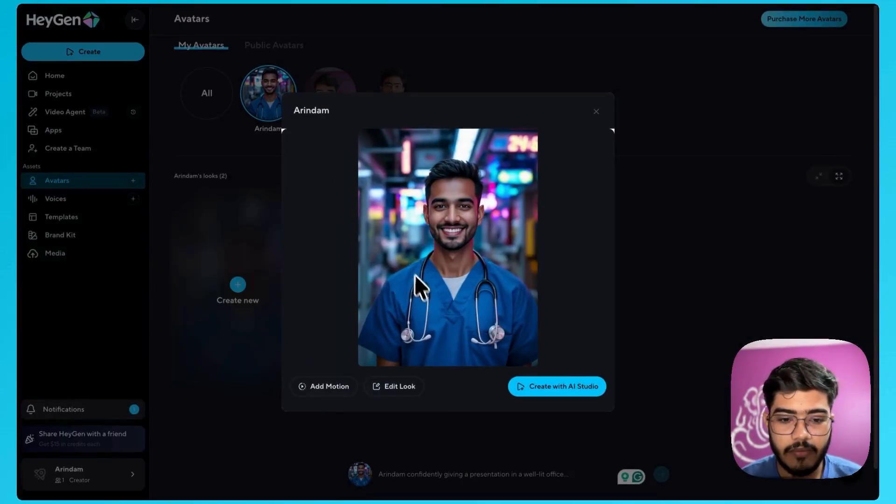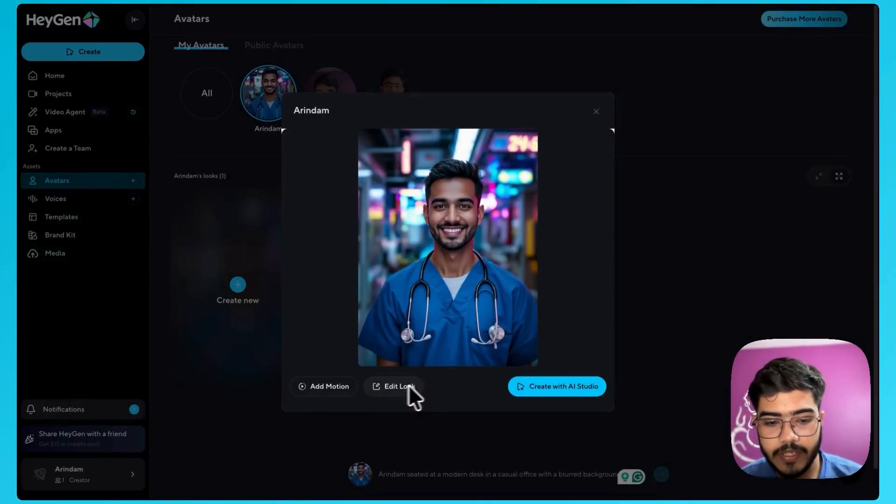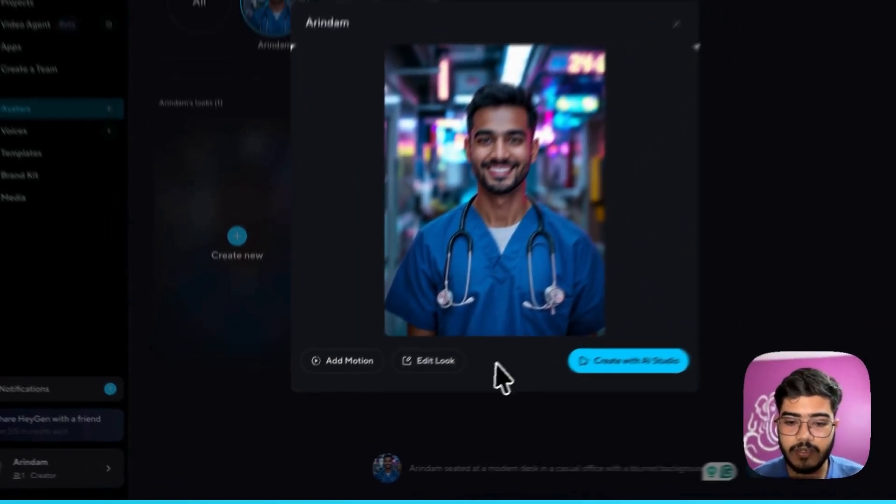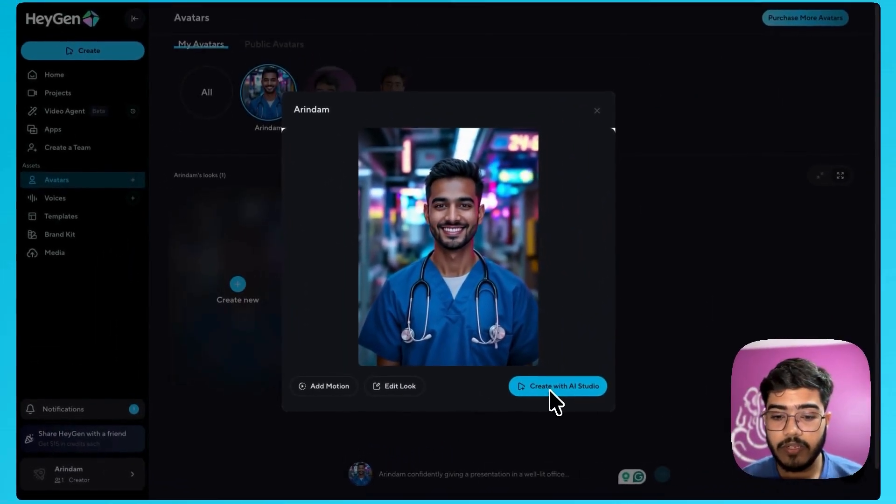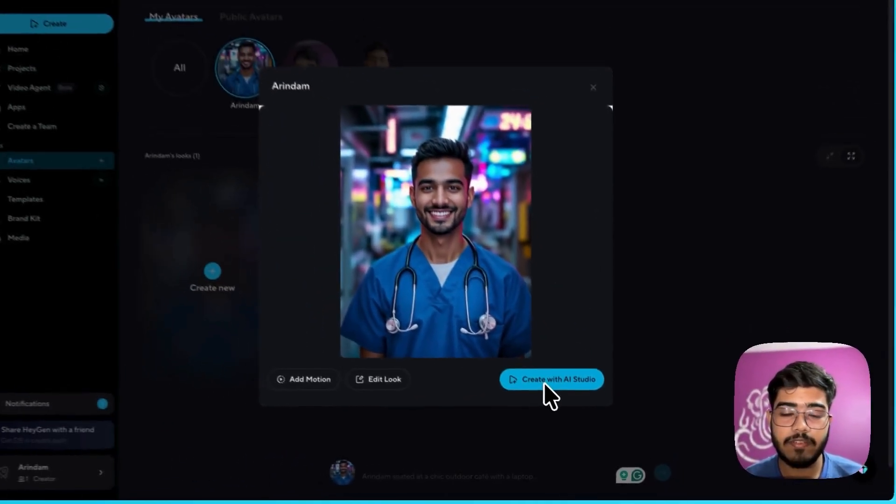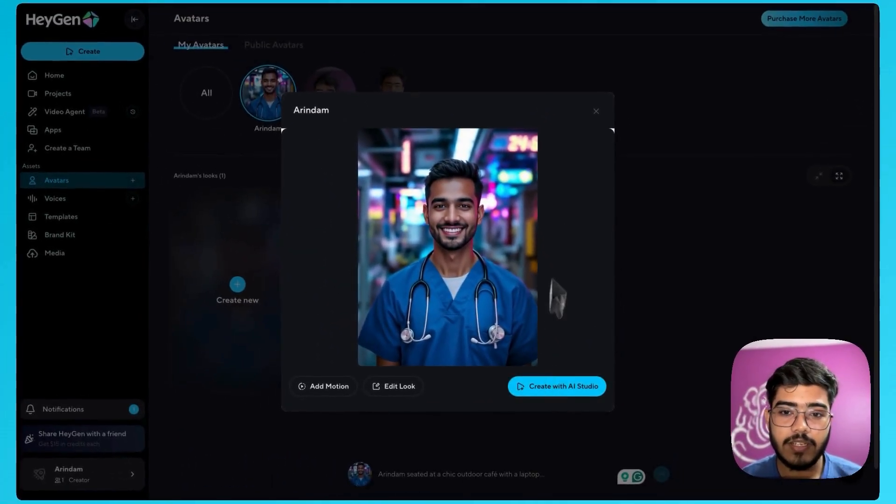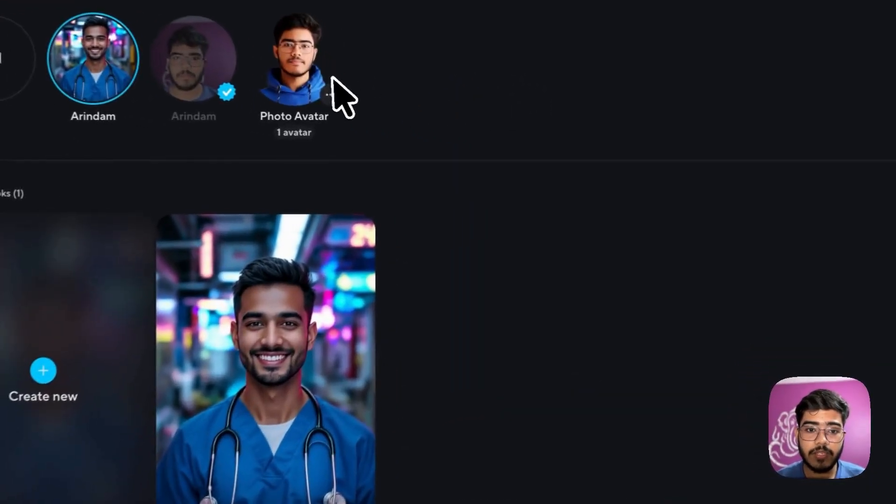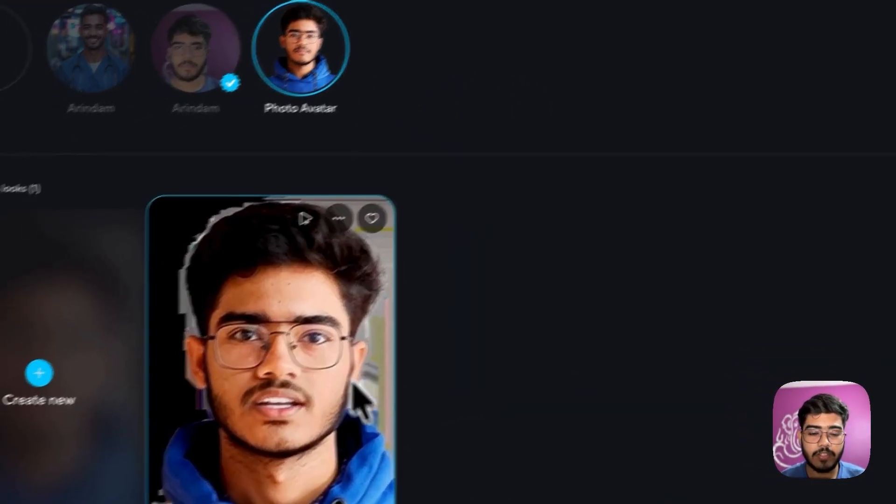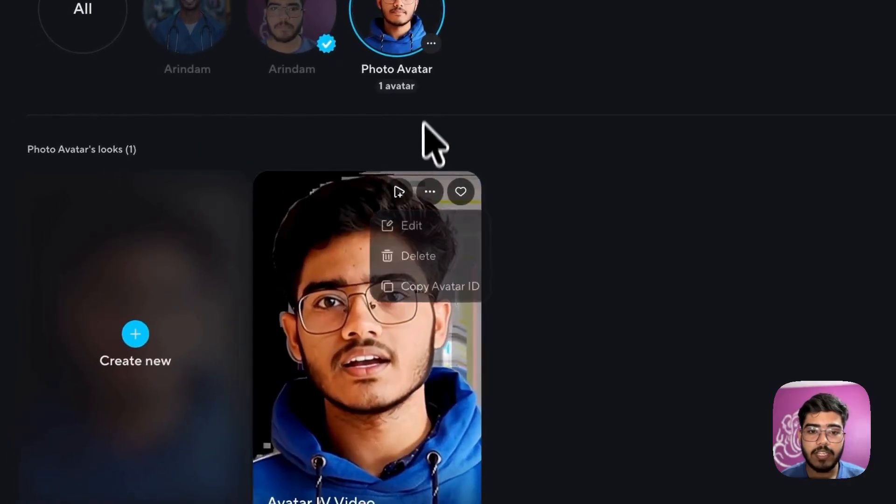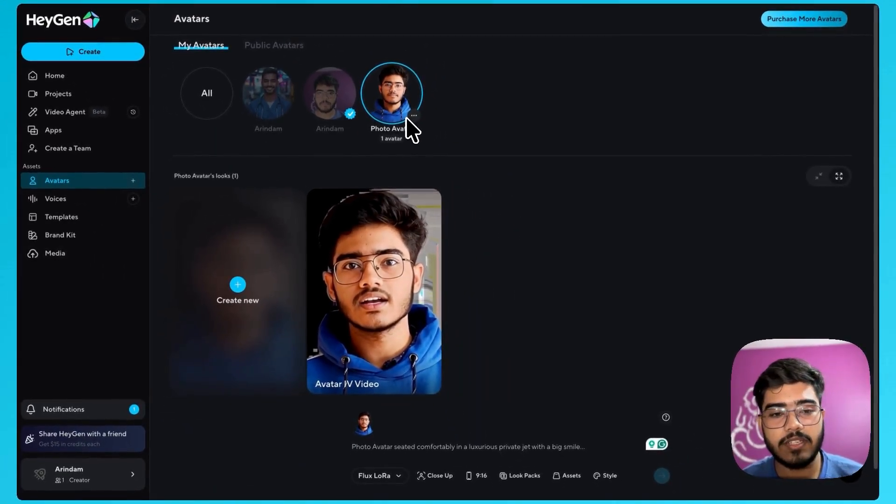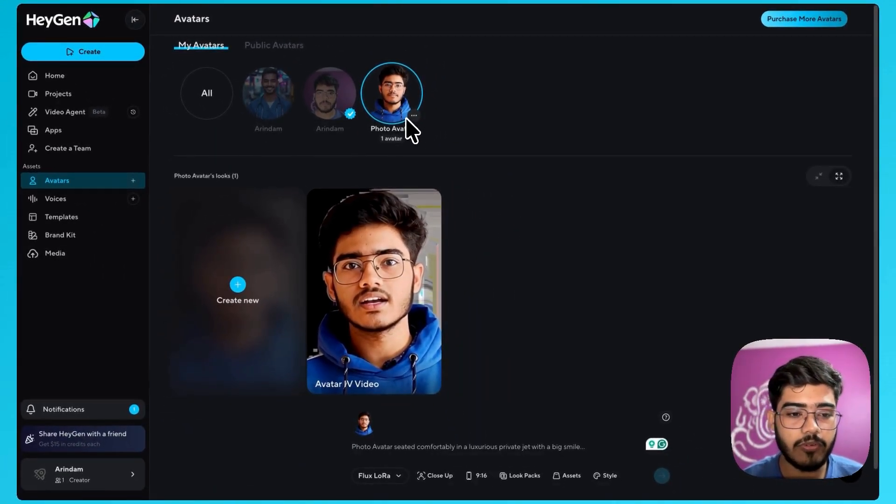You can now play around with it. You can add motions to it. In a similar way you can go to the AI studio and create different clips with it. Another way you can see I have generated another avatar of mine using this image. You can also try this out. The same process will follow.